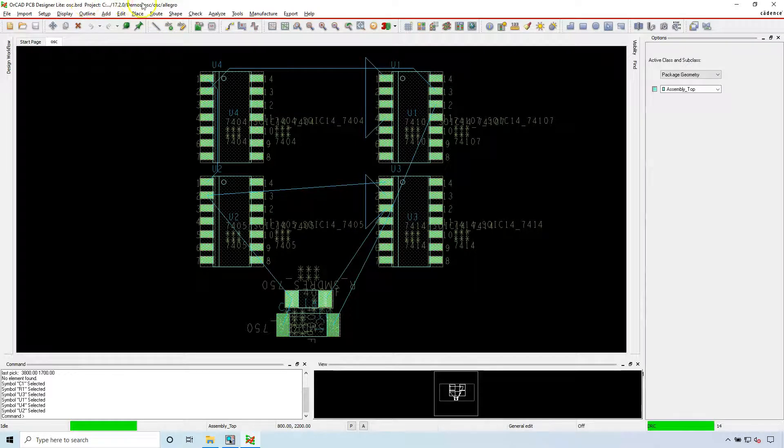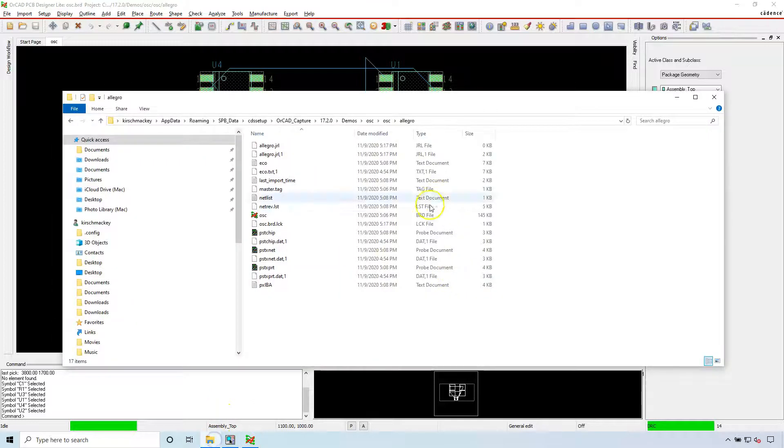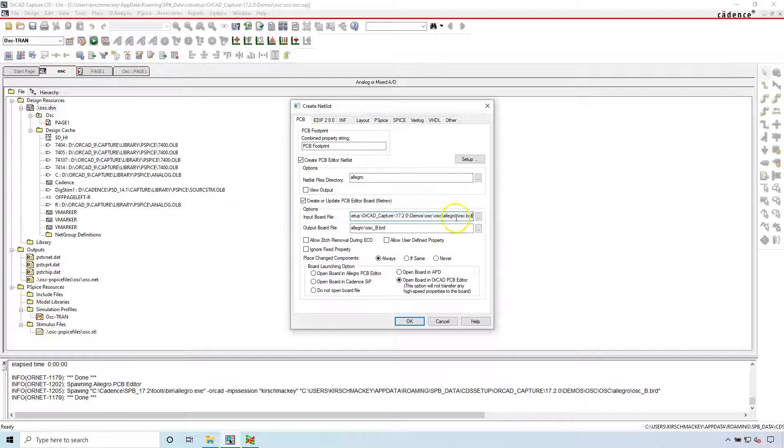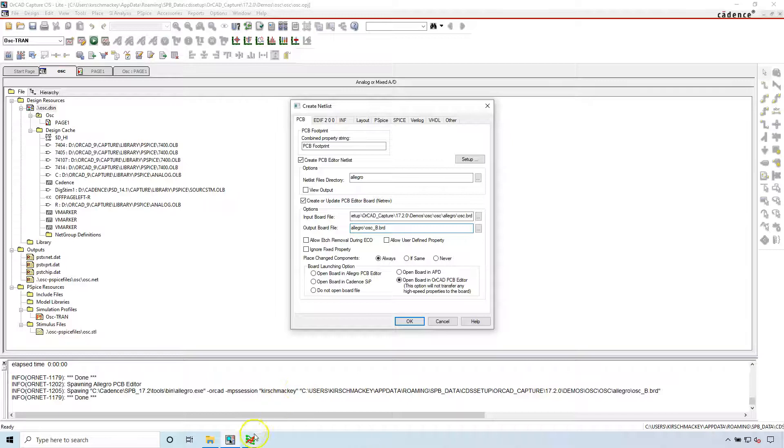It's in some long folder name, but here it is. I put it on my clipboard and here it is. This is the original board. OSC underscore B is the new board you want to create. I'm using ORCAD Capture CIS Lite version 17.2 right now.